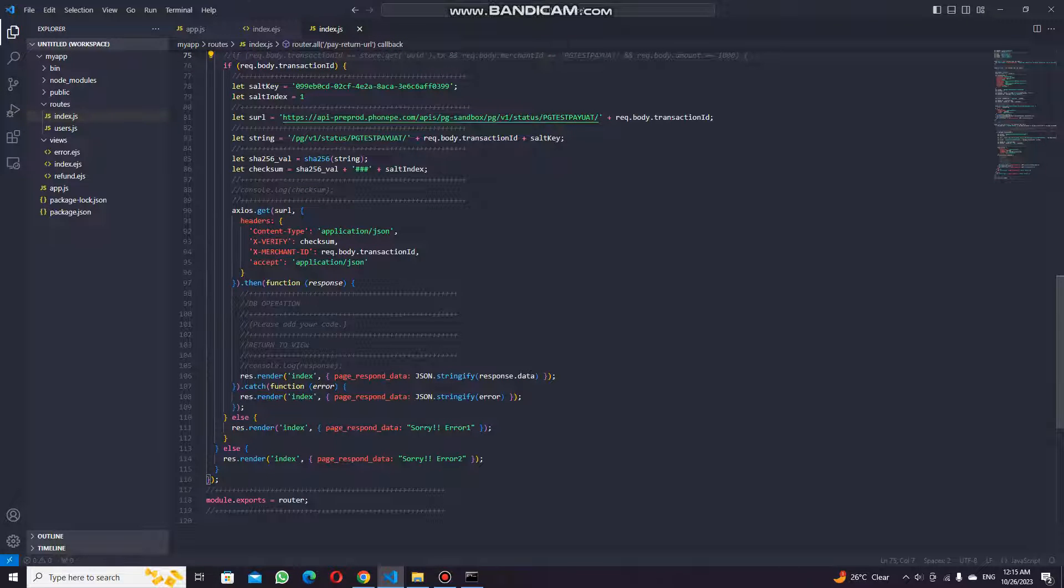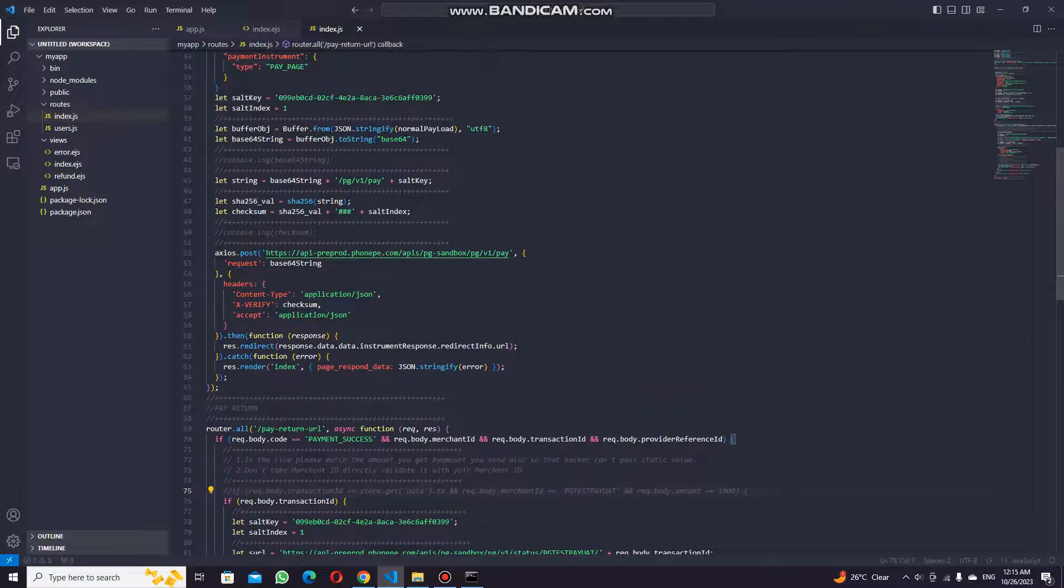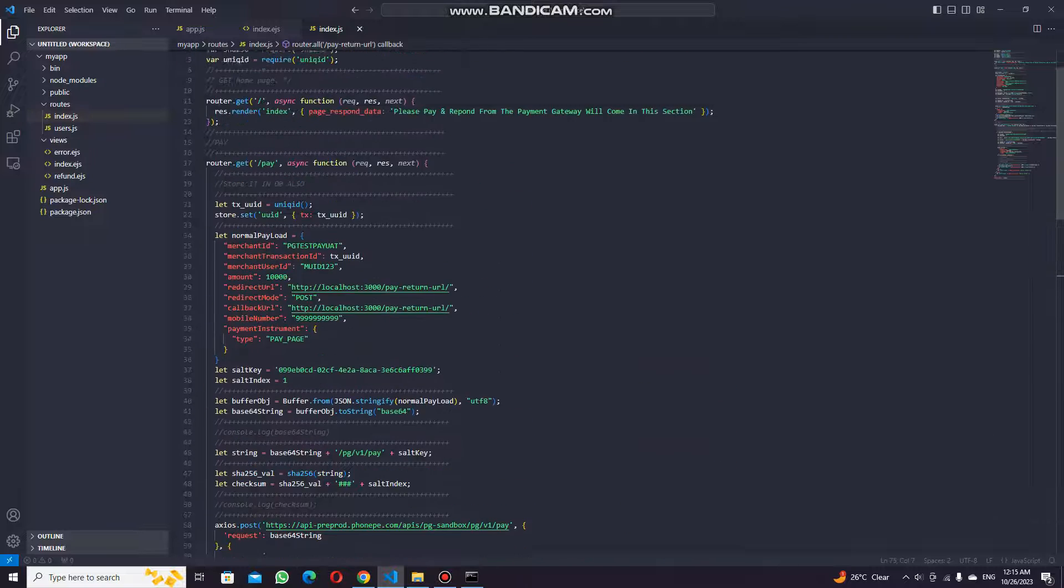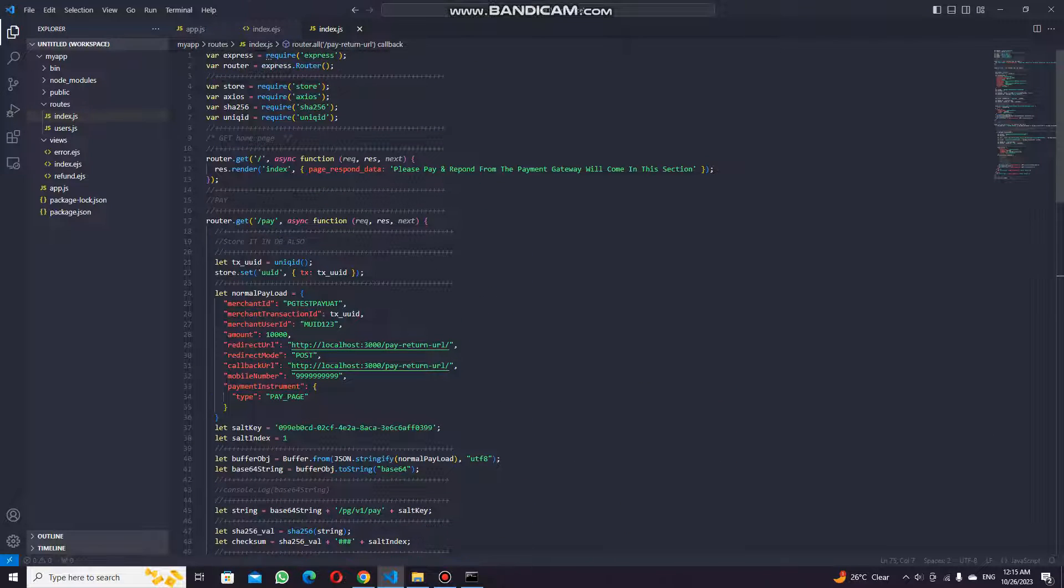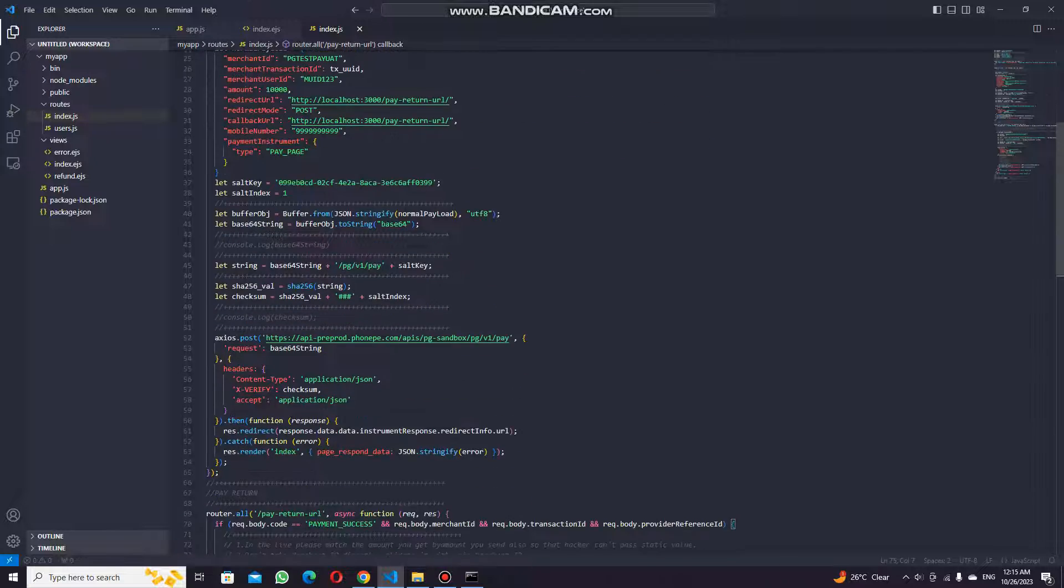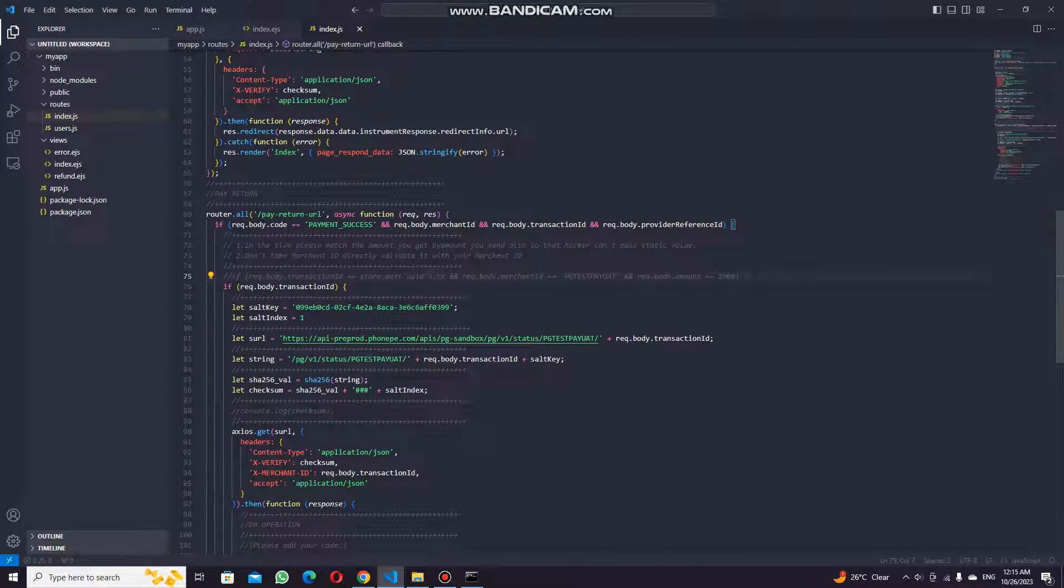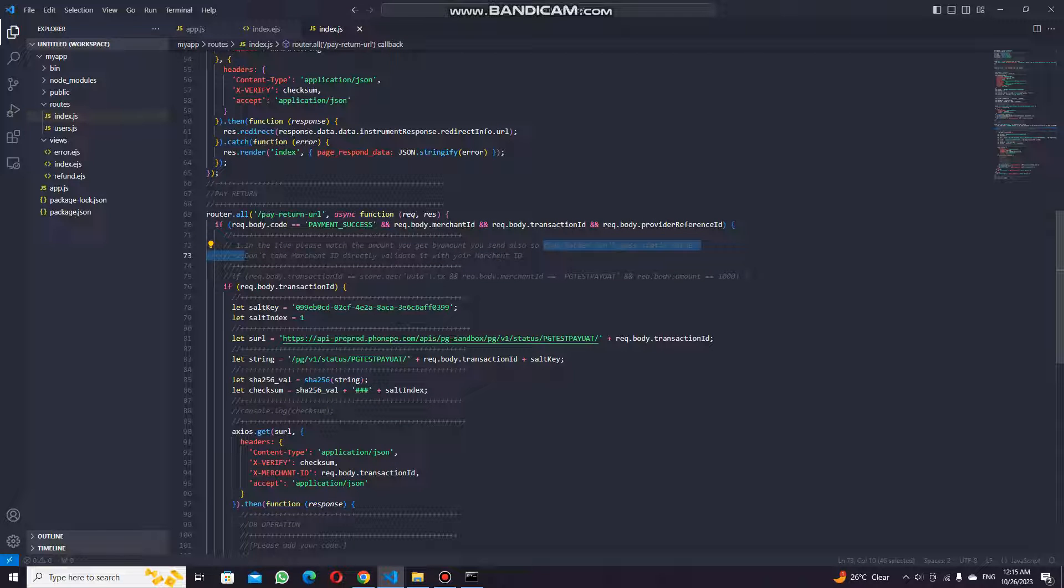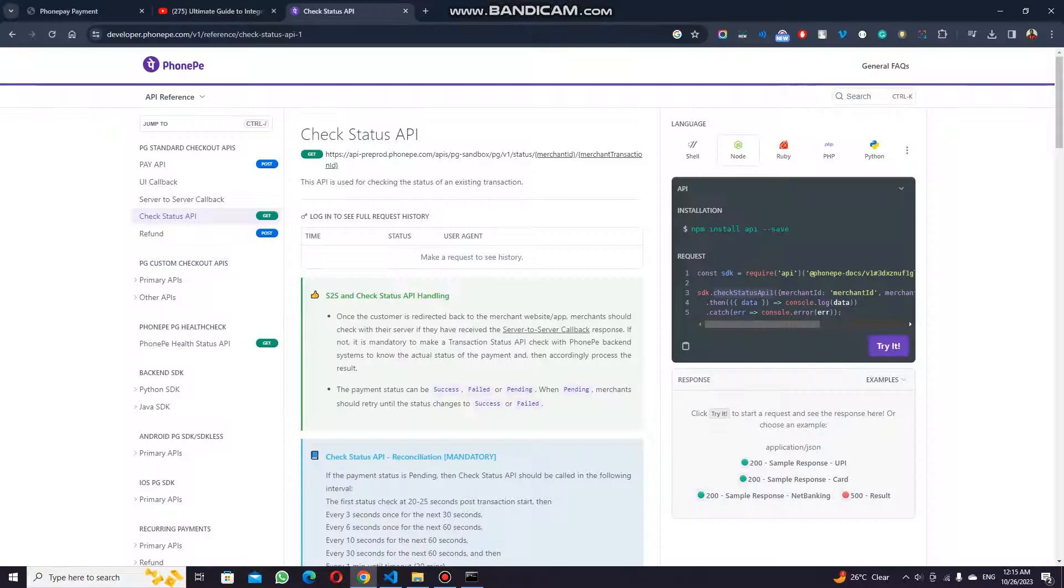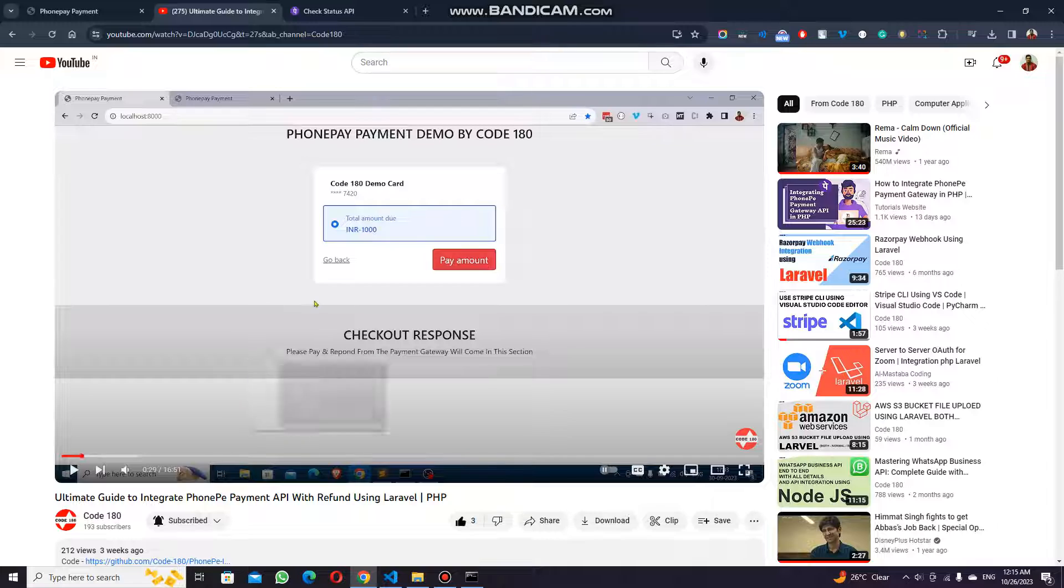This is the entire section where you can use the PhonePe payment gateway to pay the things and make the request. I would like to share the code in the details of the video, and you can download them. Thank you so much. If you like my videos, do subscribe to my channel.